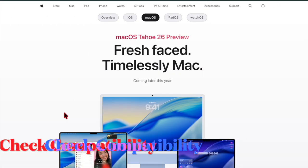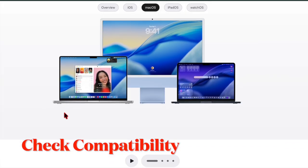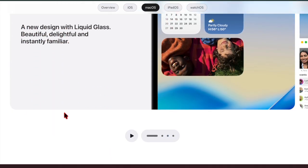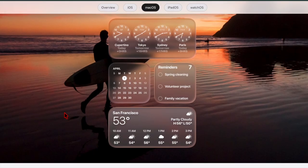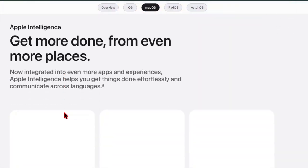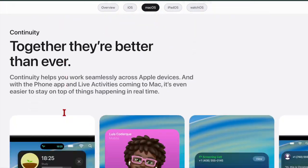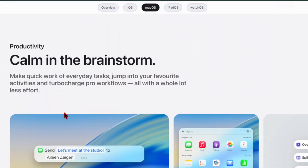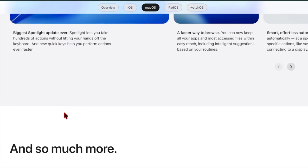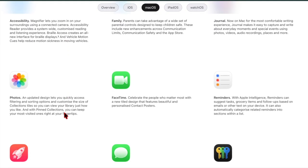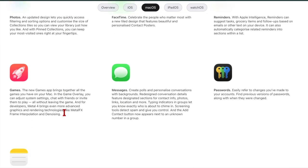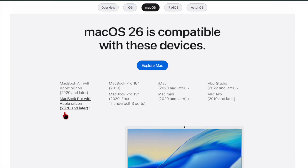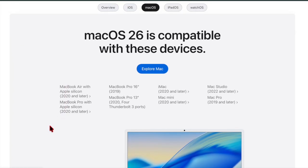So first off, I will recommend you to check your Mac's compatibility. The first thing you need to do is confirm that your Mac is eligible for macOS Tahoe 26. Apple typically supports devices released within the last several years, but some older models may be left out. Therefore, checking compatibility ensures you won't waste time downloading an update your Mac cannot install.